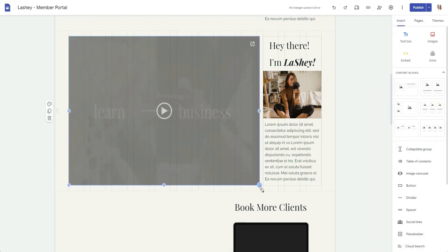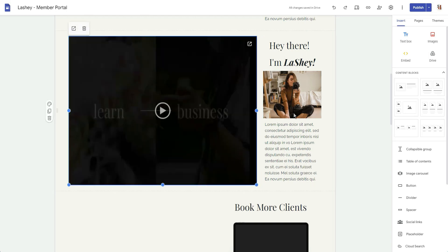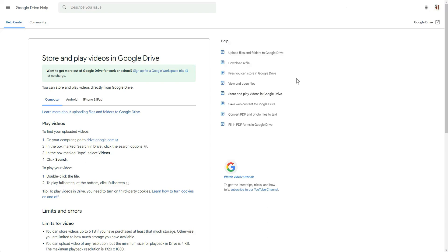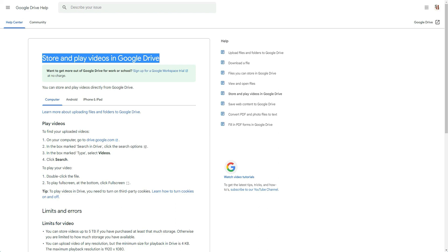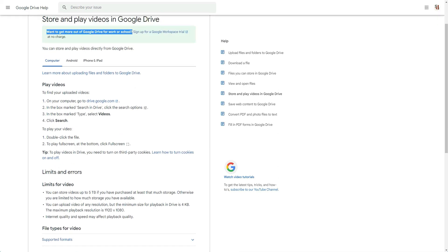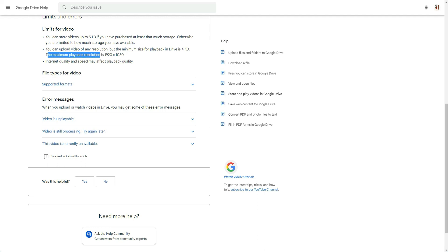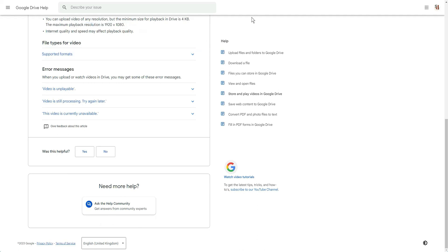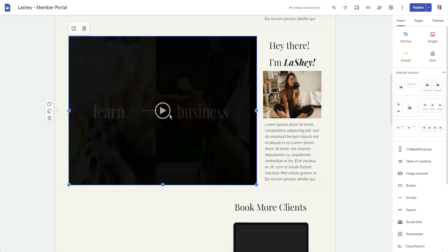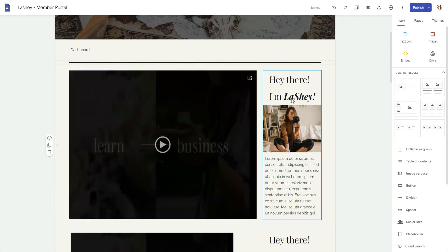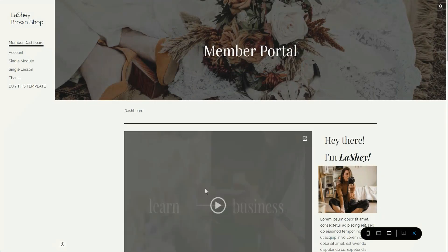This is going to add the video into my Google Site. I'll just resize it so that it looks a lot better and responds appropriately within the frame. Briefly, Google does have some requirements for storing and playing videos in Google Drive. They talk about what you can get with a workspace account, and one of the requirements is that the maximum playback resolution is 1920 by 1080.